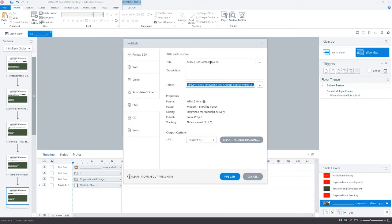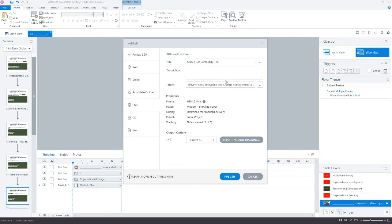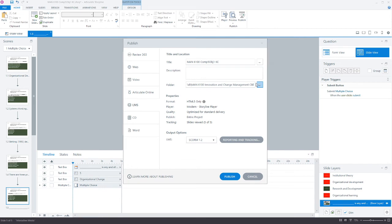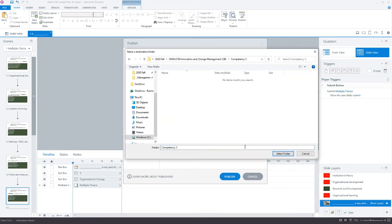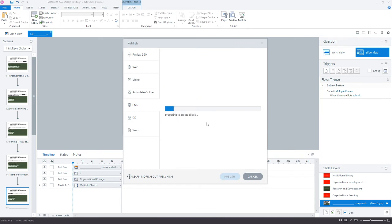The last step is I will publish this. I need to update the name here—this is going to be competency five objective one. I need to select the right folder for it. This one in particular I'm exporting as a SCORM file—this is what's going to go into the LMS and what our production team uses to populate the course.